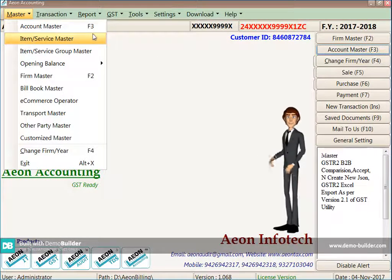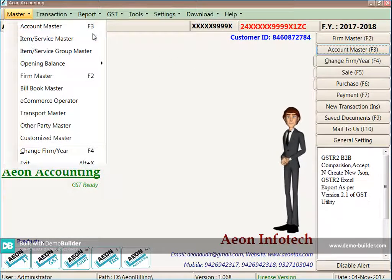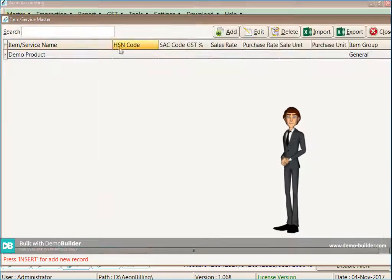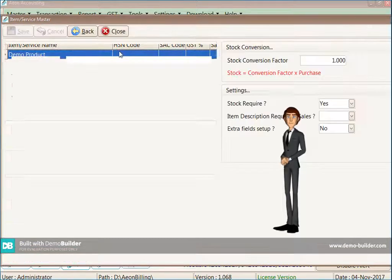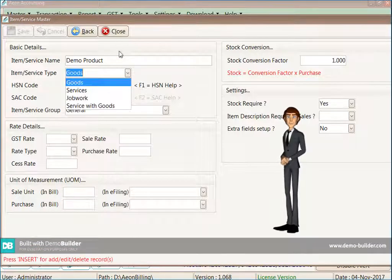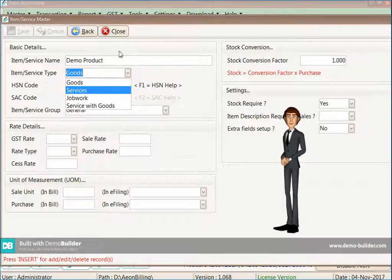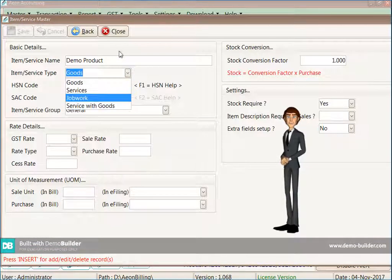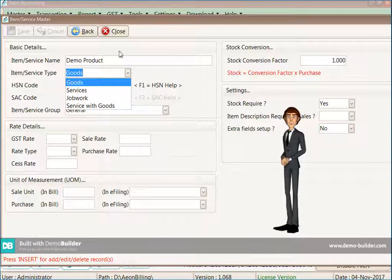This is the item master. In this master you will have to fill the details of what you are purchasing and selling in the business you are doing.